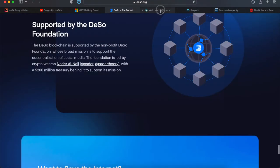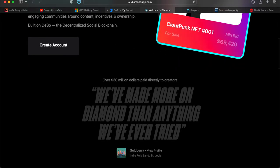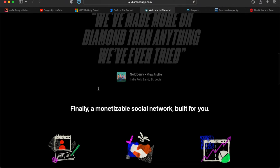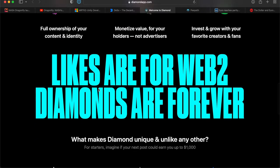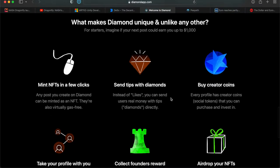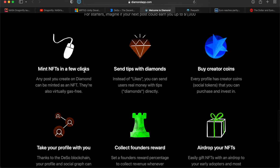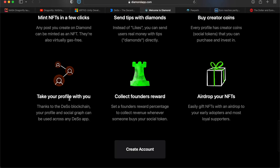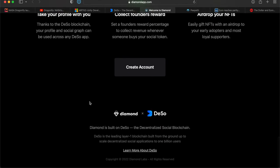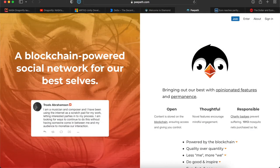Here is the Diamond app. I'll add this to the description, or you can go to deso.org where they have all the links. I'm actually liking DeSo. I need to use it a lot more. They say, 'Likes are for Web 2, diamonds are forever.' That's pretty catchy. Mint NFTs in a few clicks—any post you create on Diamond can be minted as an NFT. They're virtually gas-free. You can send tips, you can buy creator coins (creator coins are a really good thing), you can airdrop NFTs. You can take your profile with you to any other app on the DeSo blockchain. You no longer have to have a profile for Instagram, a profile for Twitter, or a profile for Facebook. You can have one main profile and take your name with you through all the other ones.